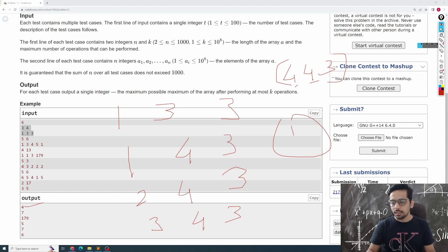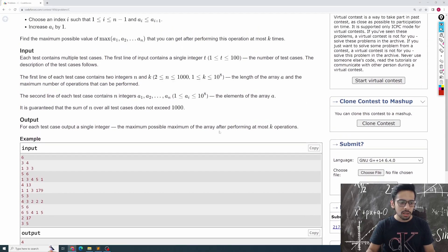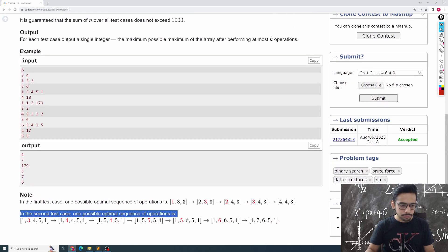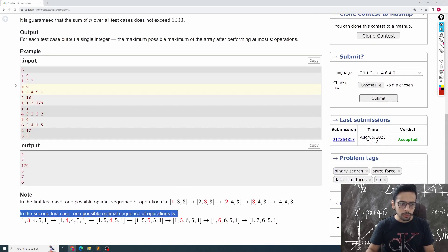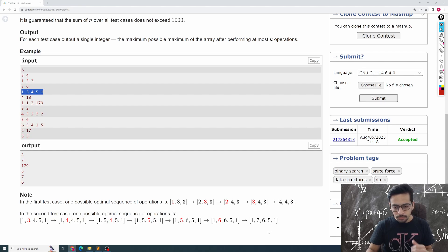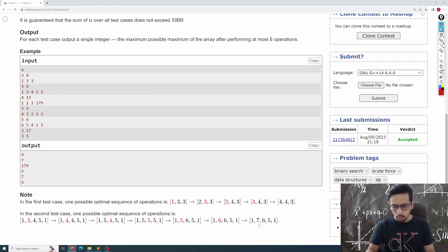That's the crux of the problem. If you have any doubts, I recommend going through the second example with array [1, 3, 4, 5, 1] — you'll see why the answer for that is 7.